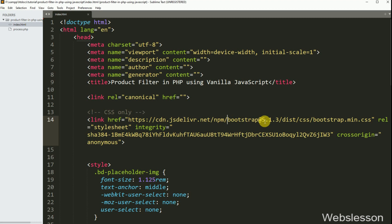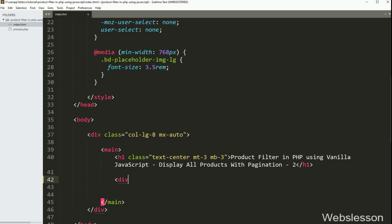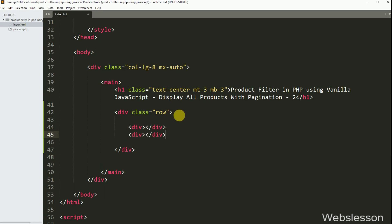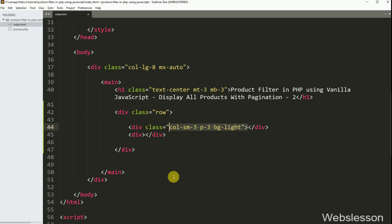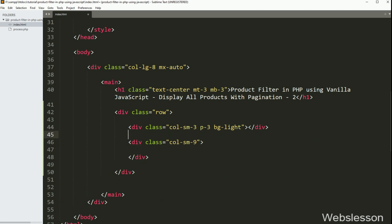This is our index.html page. Under this page, we have already included the Bootstrap library. Under this page, first we have created one division tag with class equal to row. Under this tag we have created two division tags. In the first division tag, we have written class equal to col-sm-3, padding-3, and bg-light class of Bootstrap 5 library. In the second division tag, we have written class equal to col-sm-9. So here we have divided the page into two division tags — in the first we will make different product filters, and in the second we will list products with pagination links.